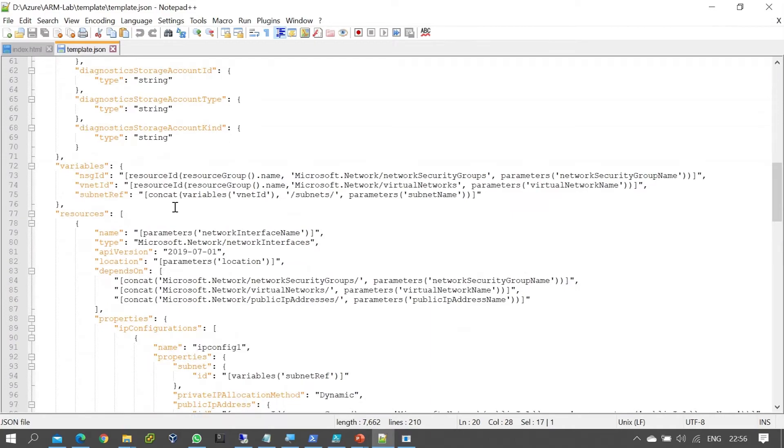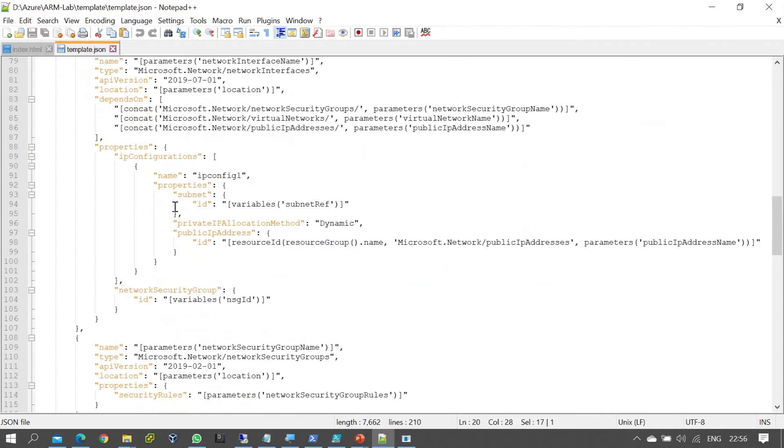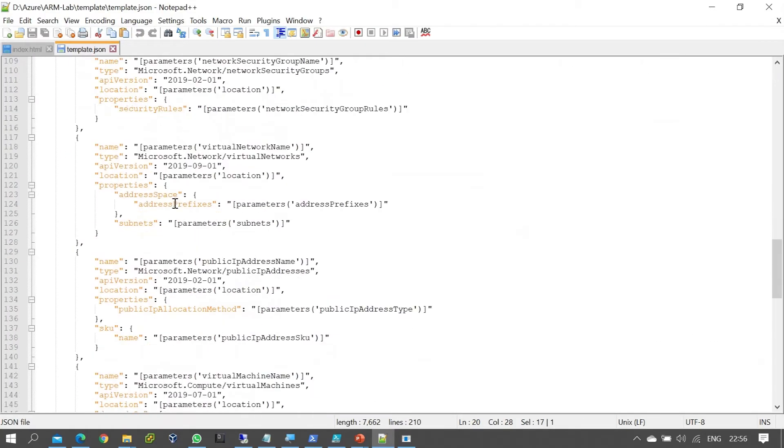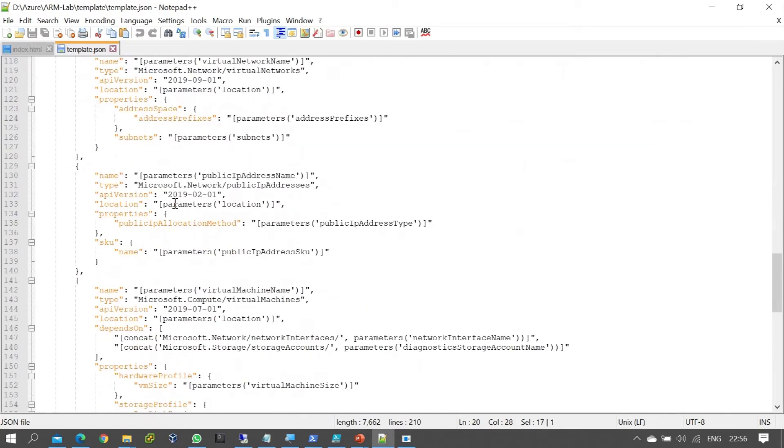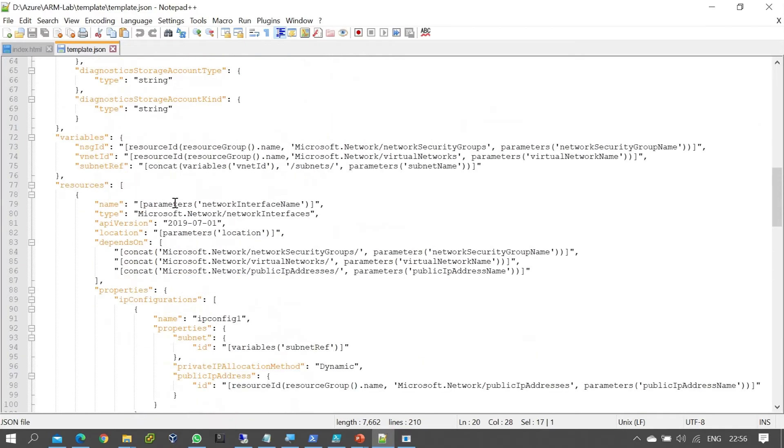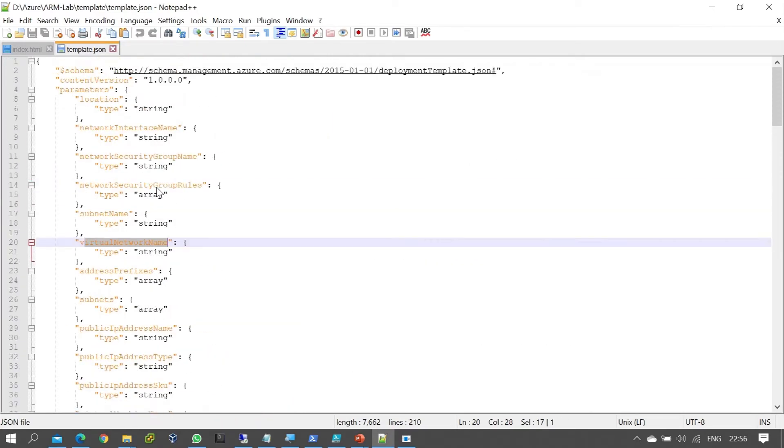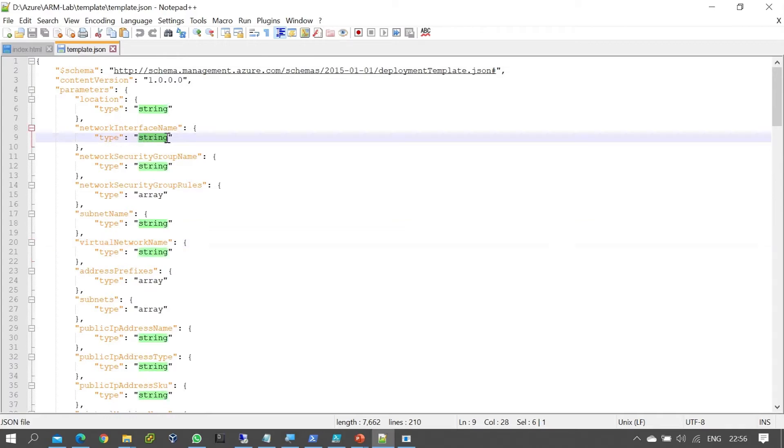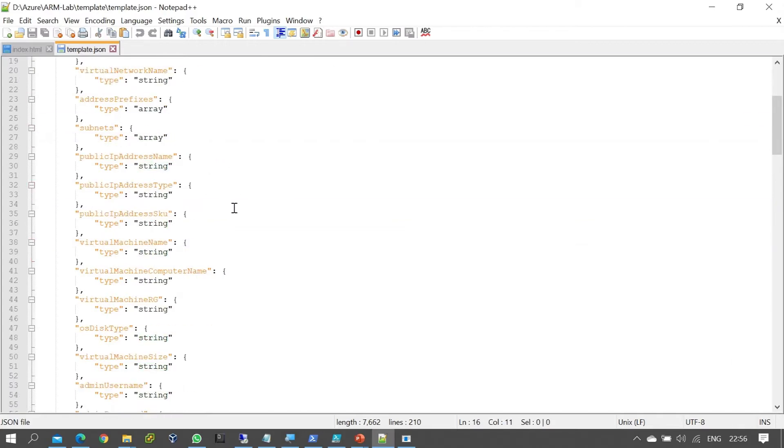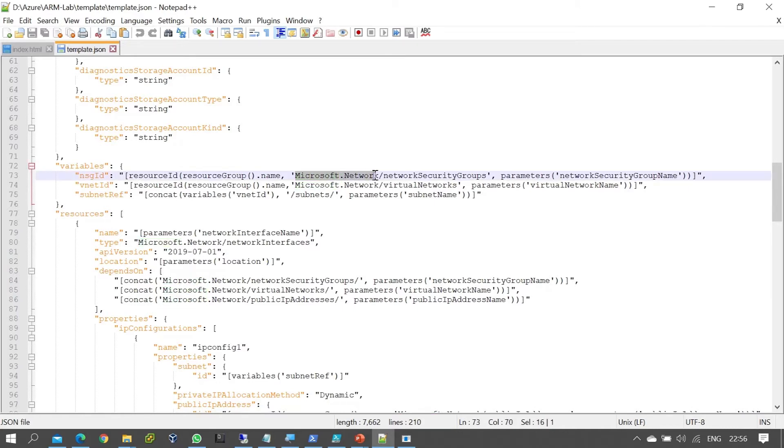For the resources we create, there's a specific syntax we need to use. Each resource has a type defined in strings, along with variables and parameters. For example, the network resource provider is microsoft.network.